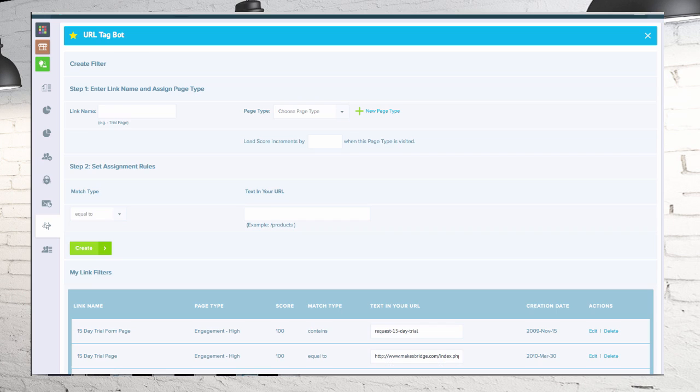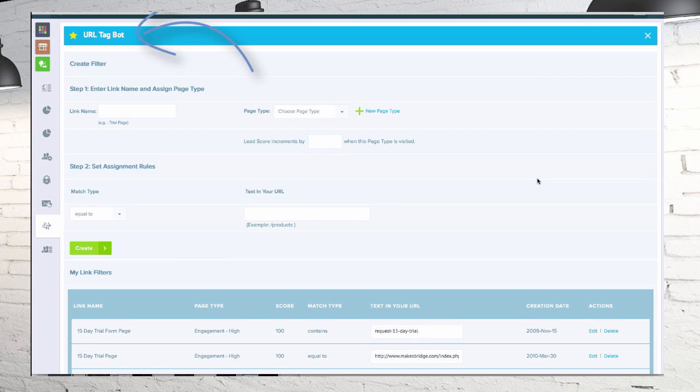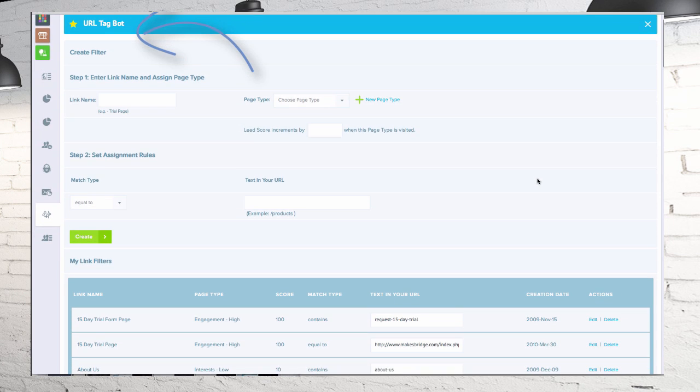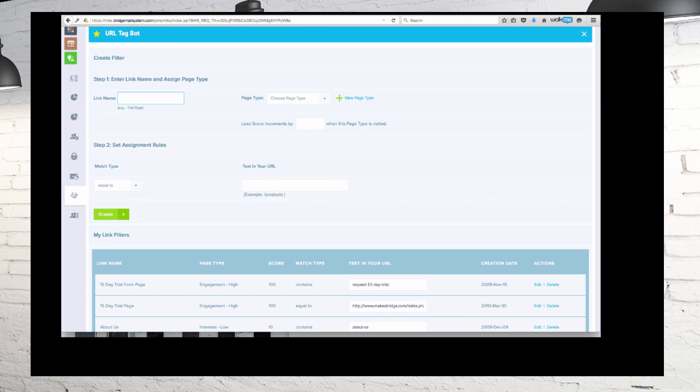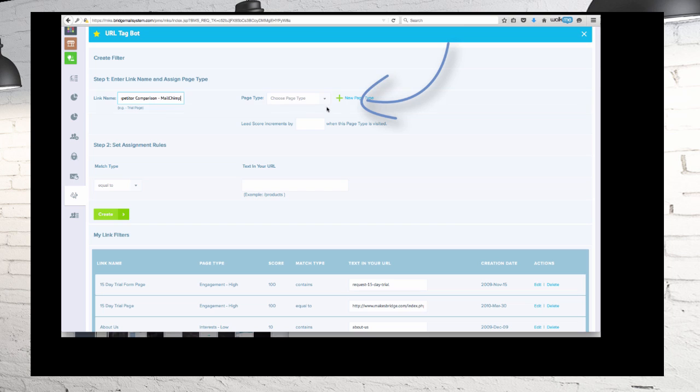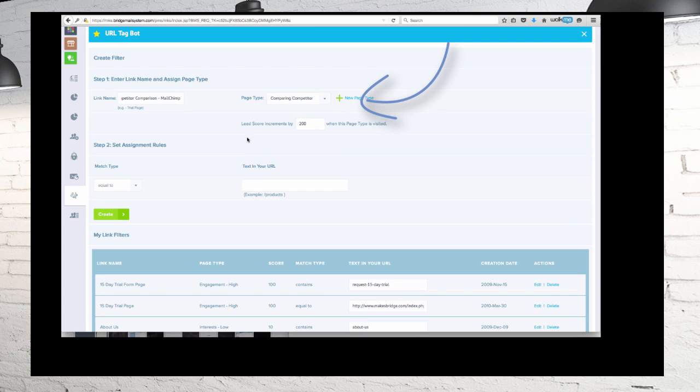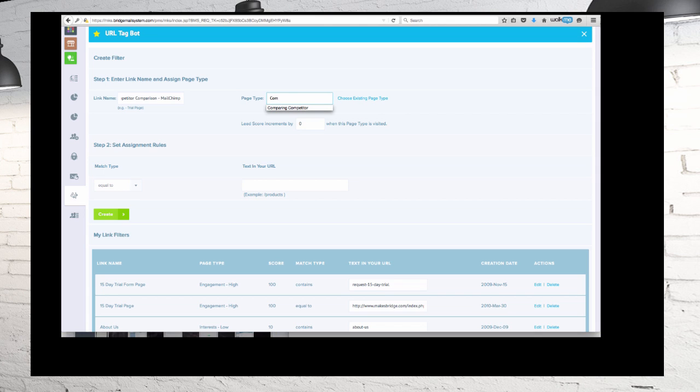So there's the background. Now what we do is we've got what we call a URL tag bot. What you want to do is create a link name which is descriptive of that particular page. In this one we're comparing to MailChimp, and the page type is comparing competitor. To set that up, I just click new page type and then I was able to type that in.